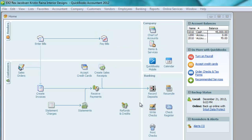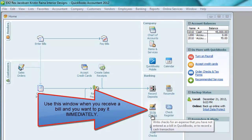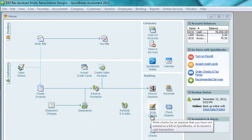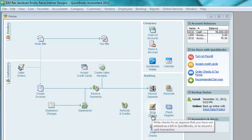That leaves our third window for processing bills: the Write Checks window. Use this when you receive a bill and you decide to pay it immediately. Since you are paying immediately, there is no need to enter the bill in the Enter Bills window, since that window is only used to keep track of unpaid bills. The tooltip says: use it when you want to write a check that you have not entered as a bill in QuickBooks, or to record a cash transaction.